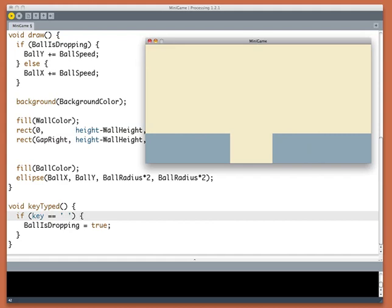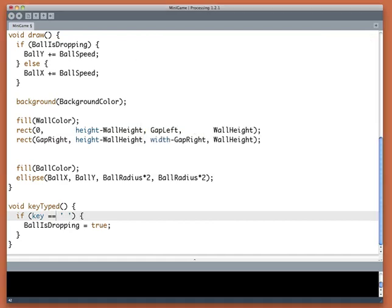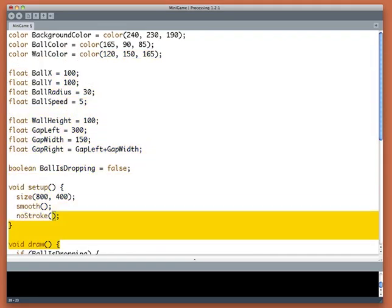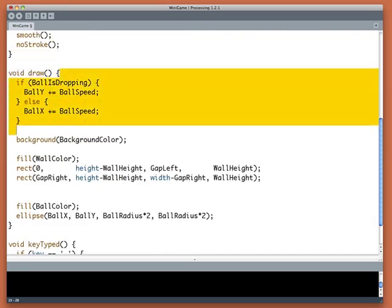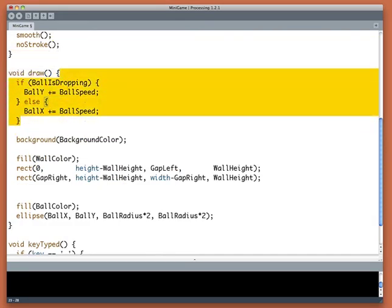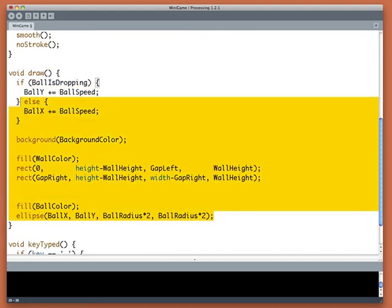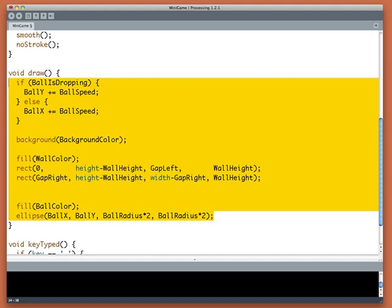So we now just have a couple of things left to do. One thing is when I play the game, as soon as the ball disappears off the screen, the game is over. I want the ball to restart, right? I want to play over and over again. So let's make that happen. What I want to do is put some tests into draw to see if the ball has gone off screen, and then we'll test to see if we have a goal or not.